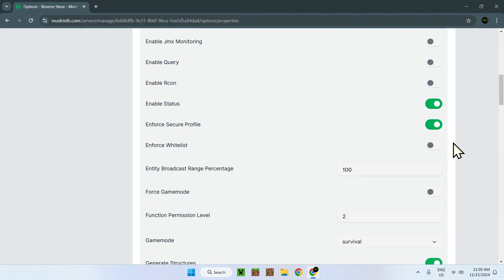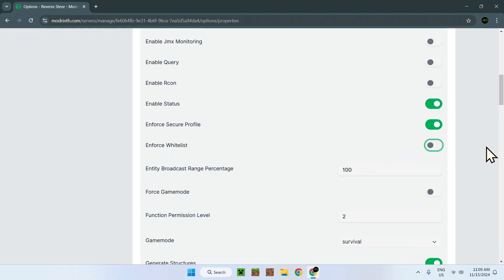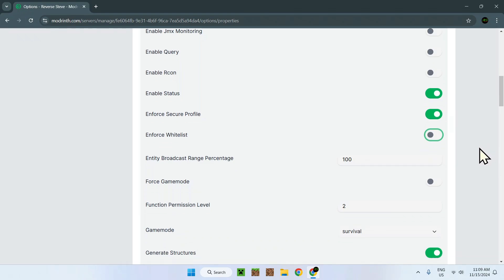Whitelist. If this is on, each player needs to ask the op, so whoever owns the server, which is you, if they can join or not. You have to add them to the whitelist. Or here, anyone can just join.